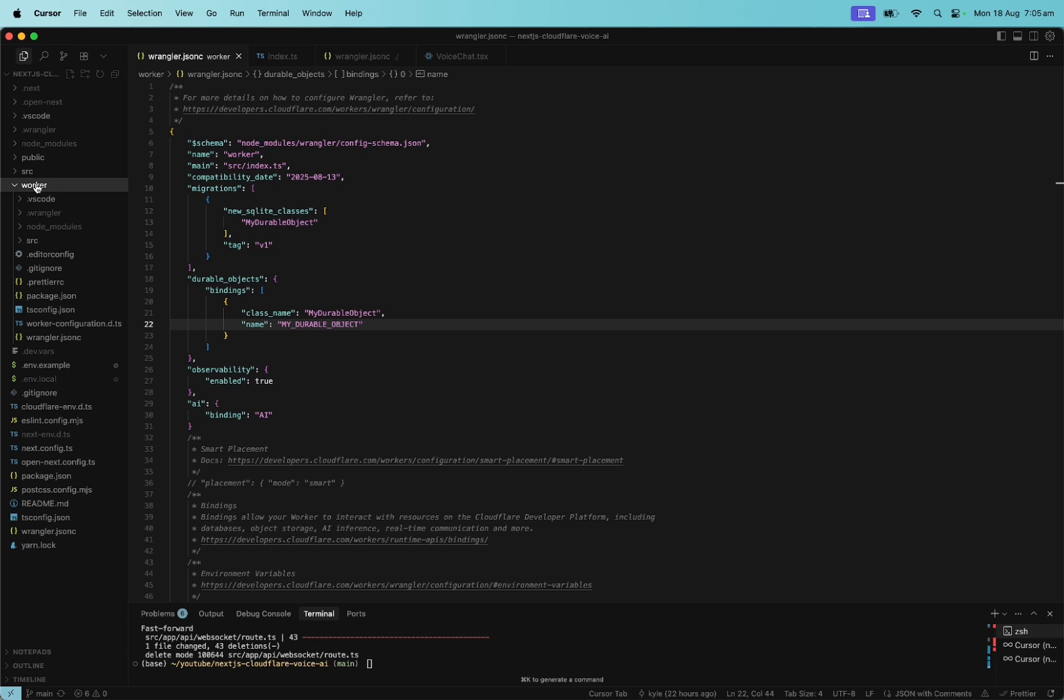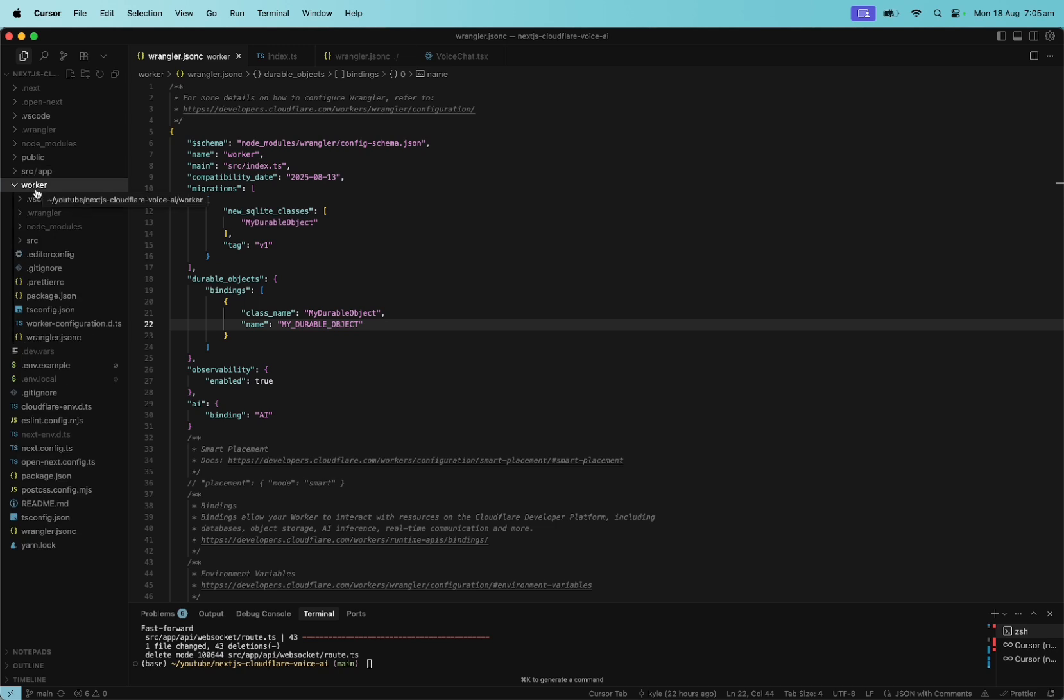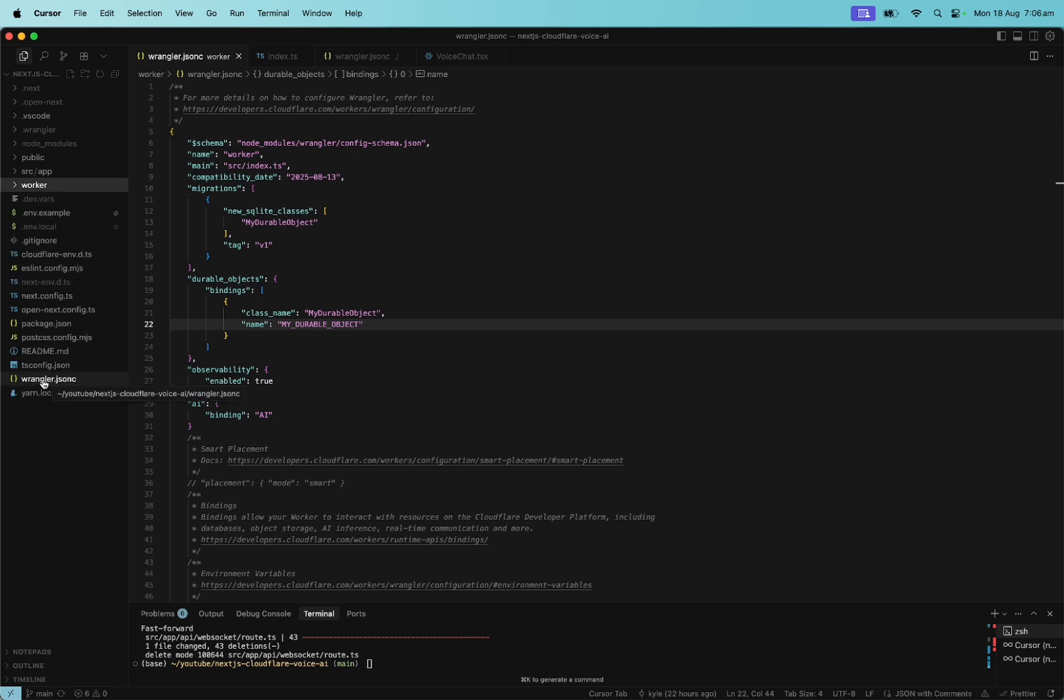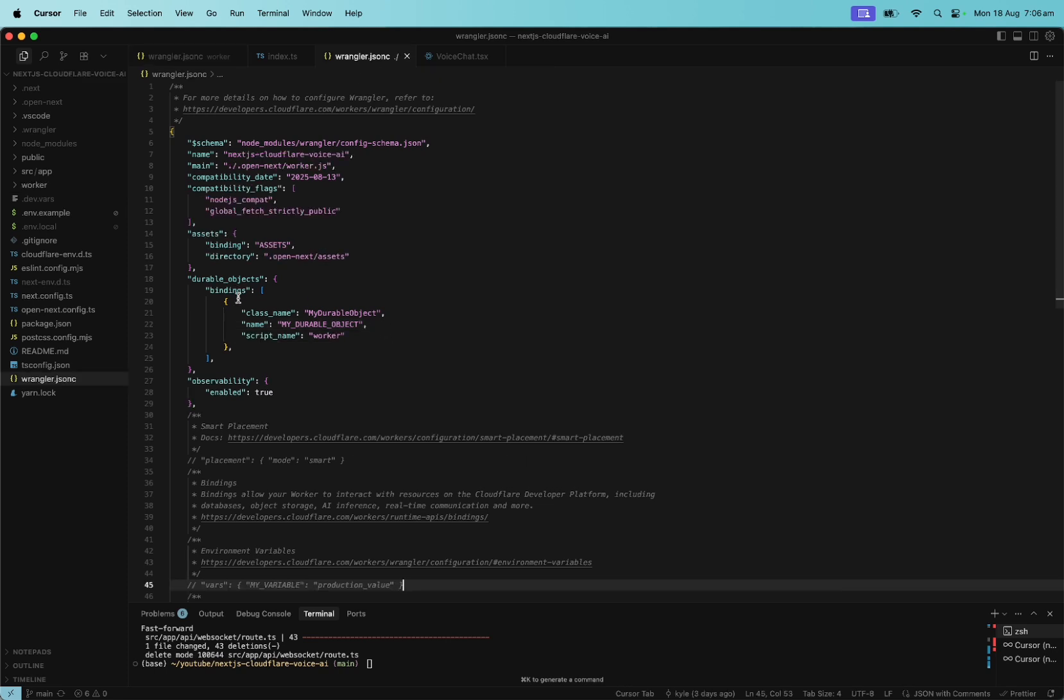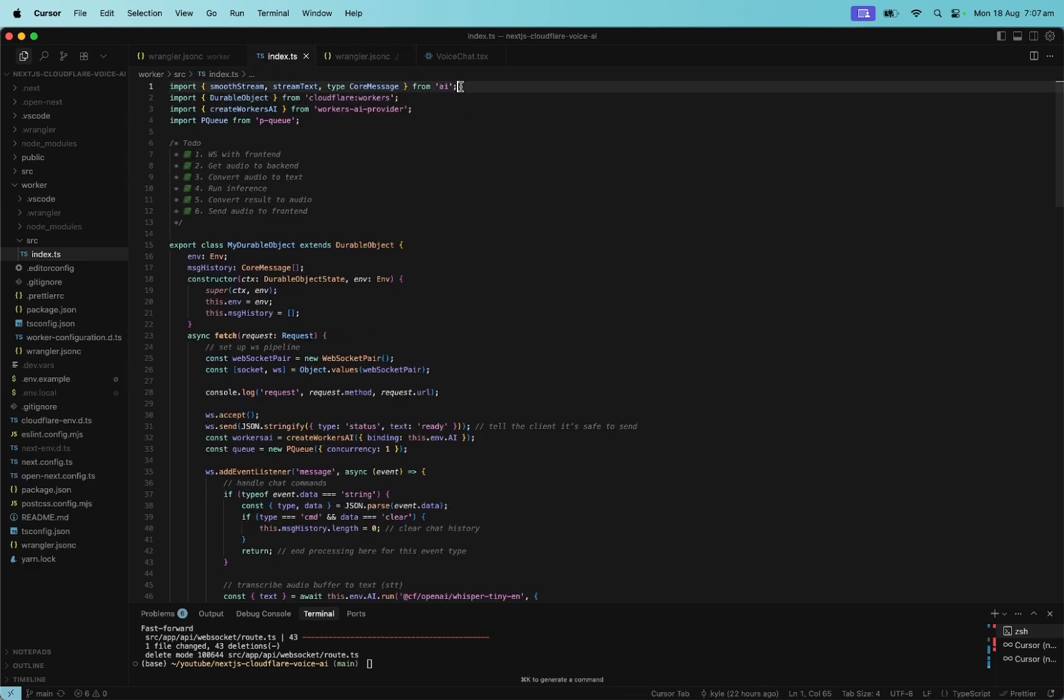So, what we do is we first spin up the durable objects worker and then we spin up our Next.js app. So, here's the durable objects worker and then here's the Next.js app inside the source app directory. Let's first look at the worker and then the Wrangler JSON-C file, which is the Cloudflare configuration for it. Here's our durable object, we call it my durable object, give it a class name. And then we also bind it with Cloudflare Workers AI which has access to models.